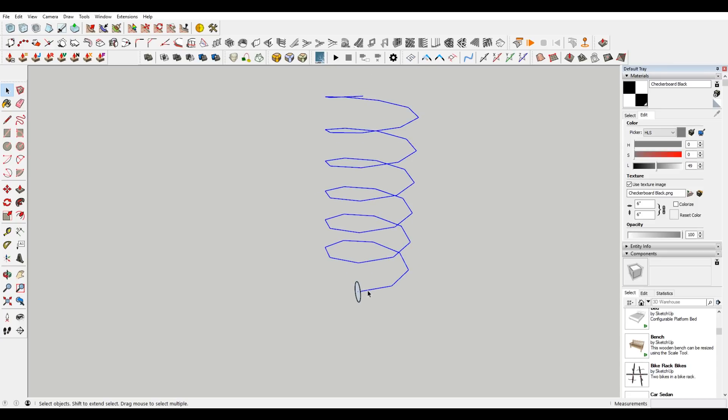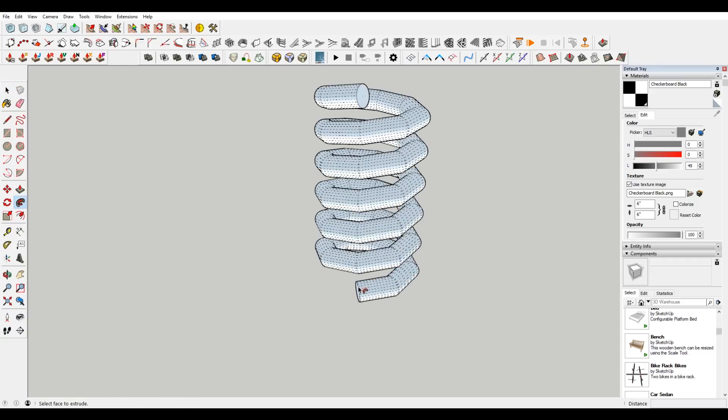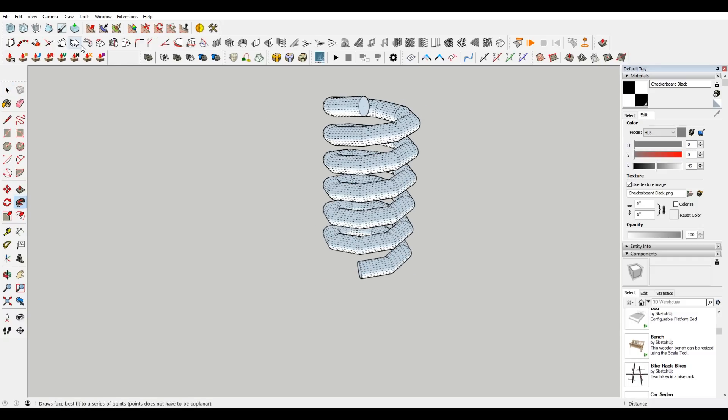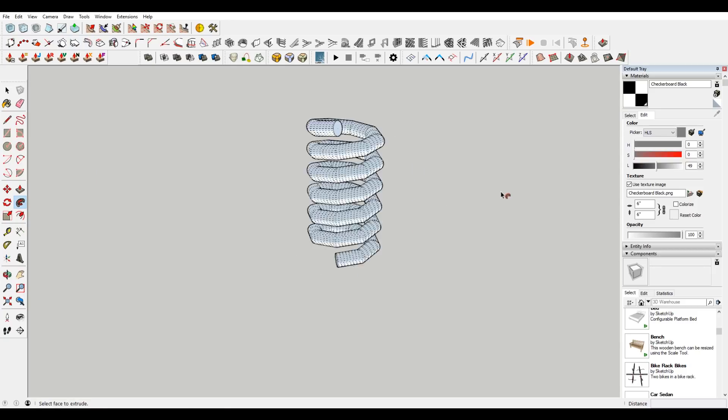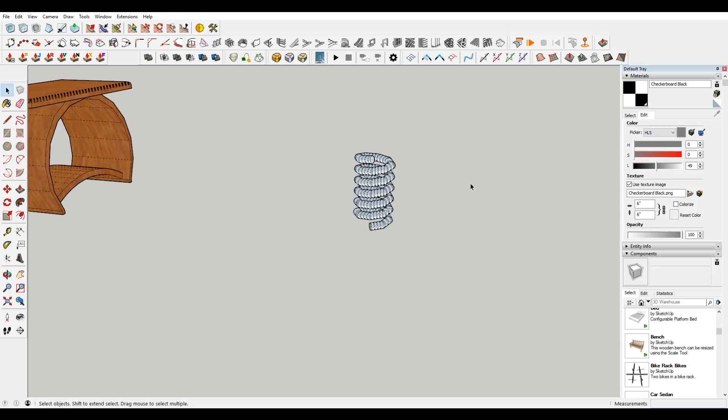And it extrudes that along the path, or push pulls it along the path, I guess.